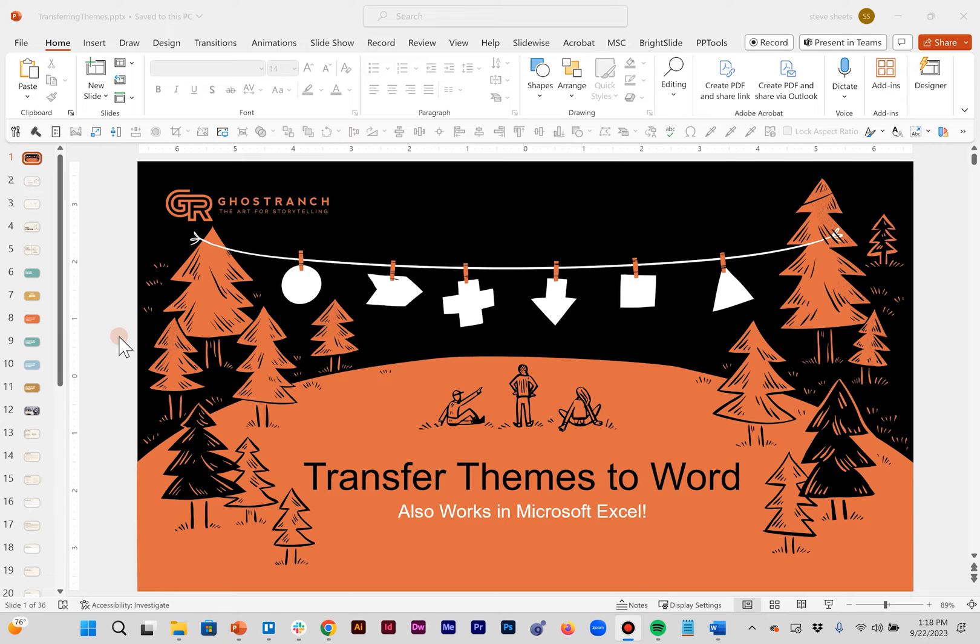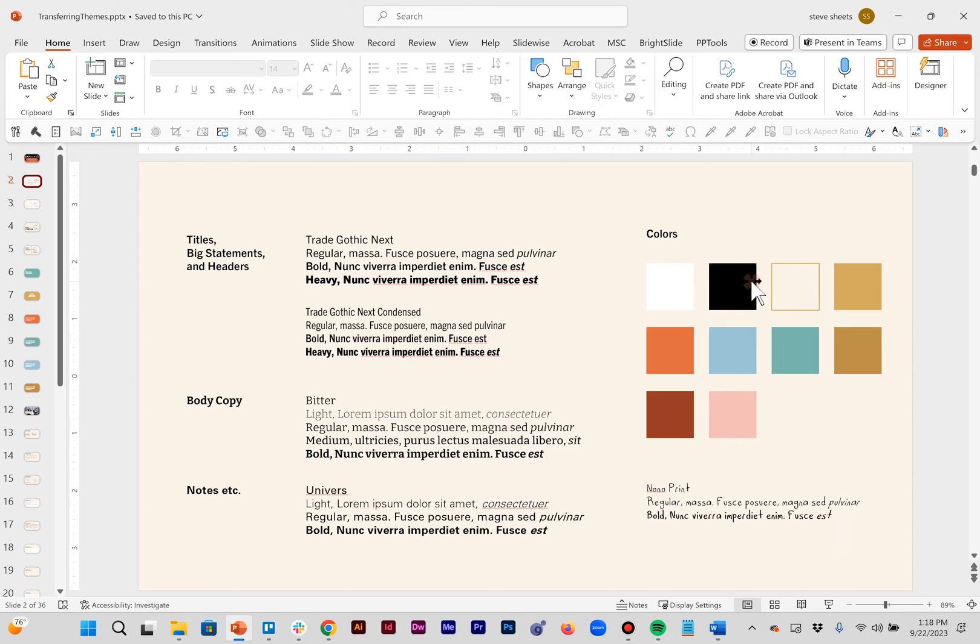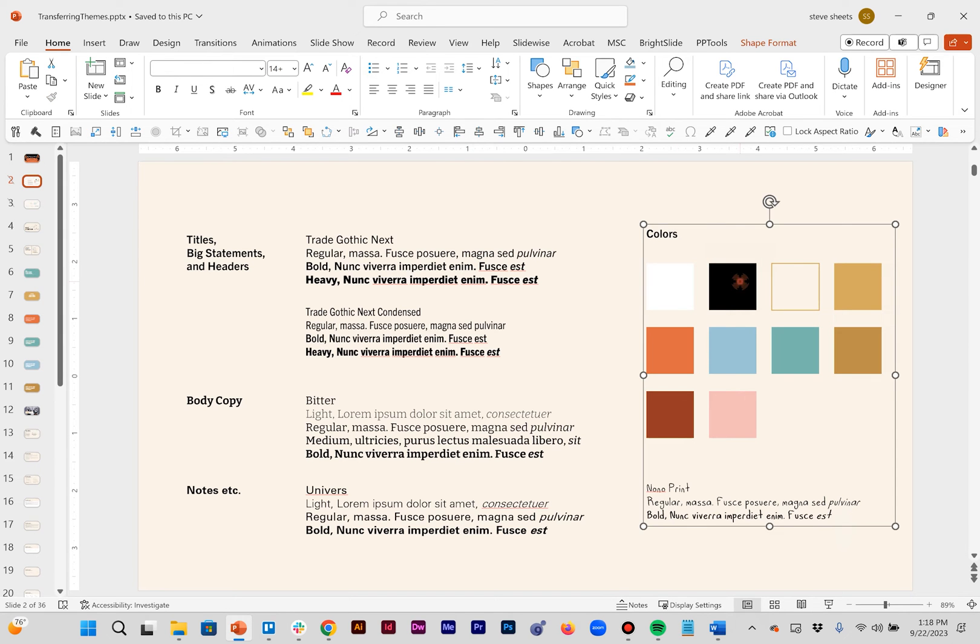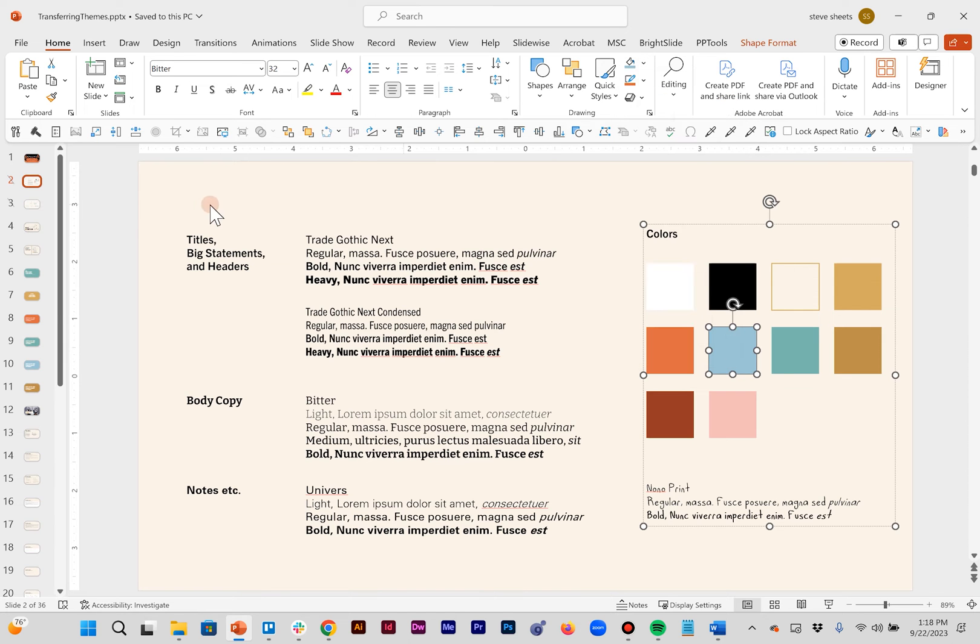Basically what is a PowerPoint theme? Let's jump down into our Ghost Ranch template here real quick. Basically the theme is a collection of your default fonts for headers and body copy as well as the colors within your template.